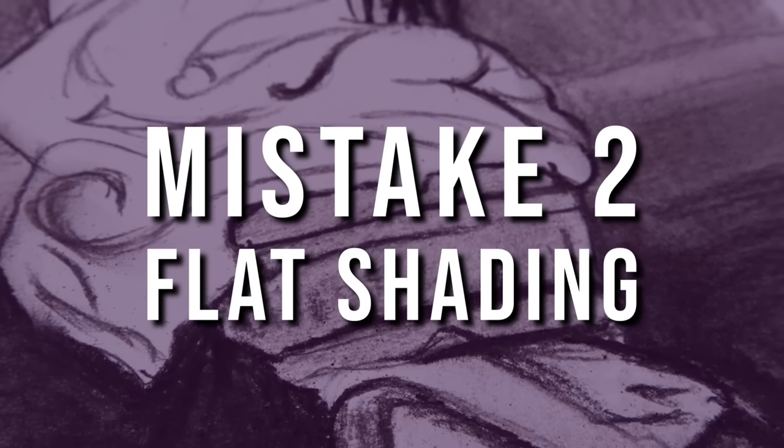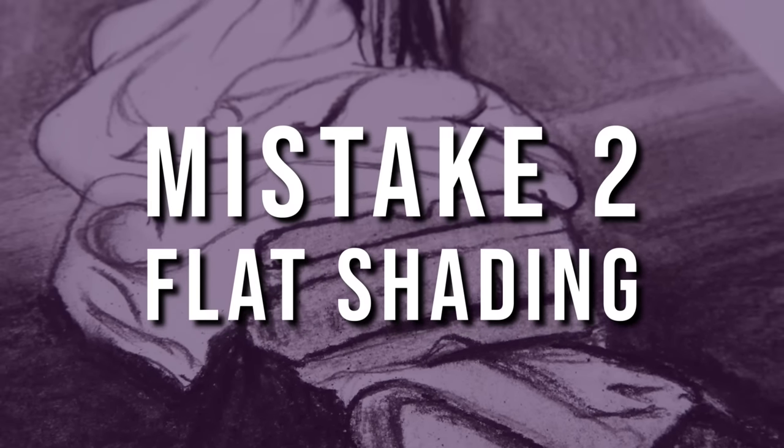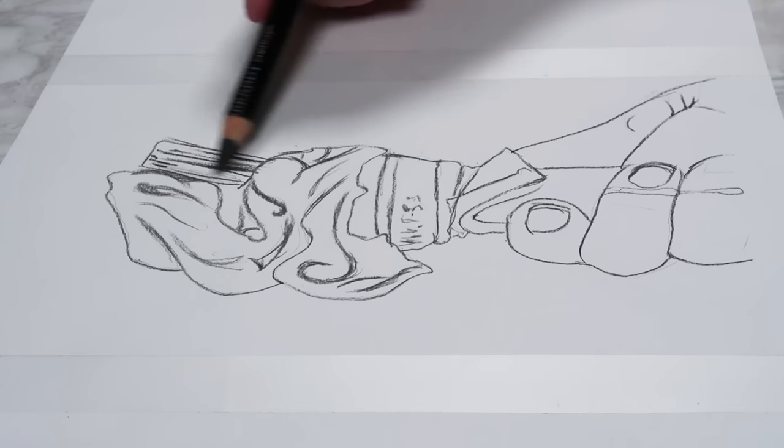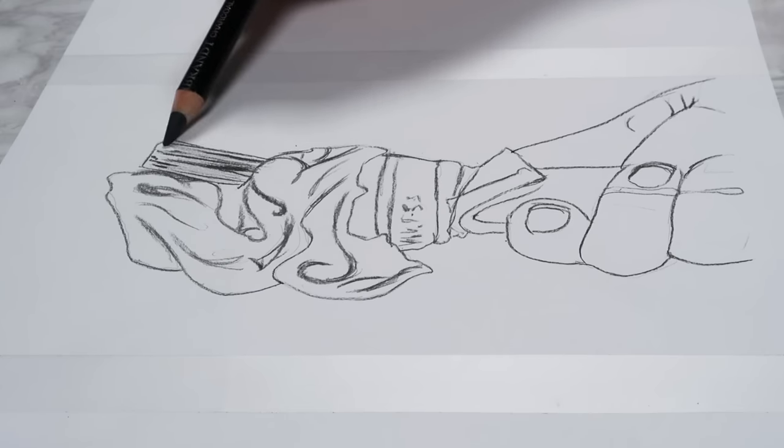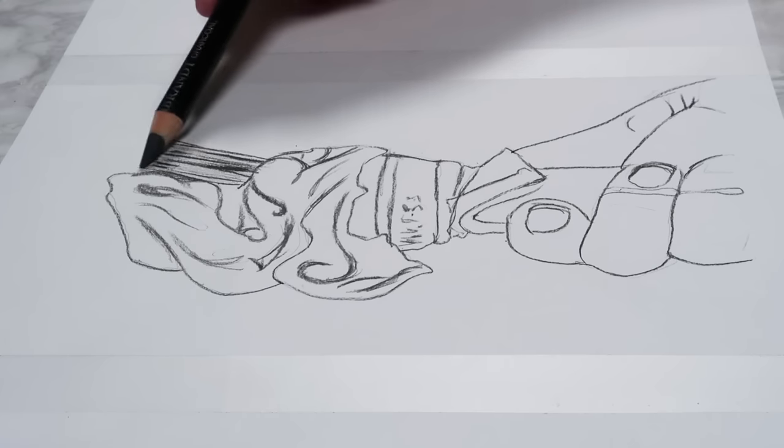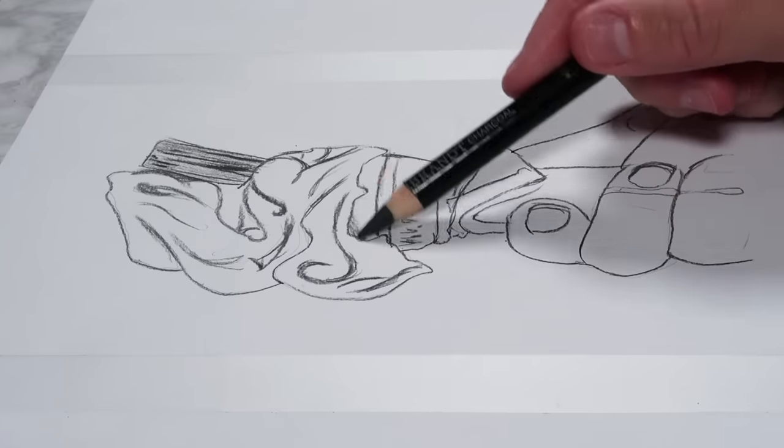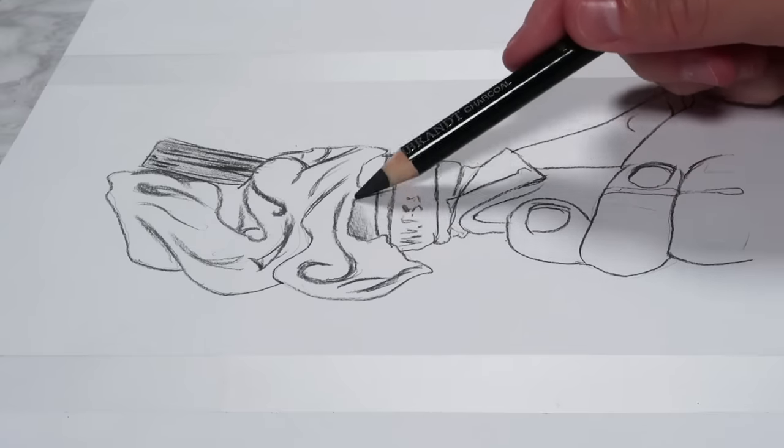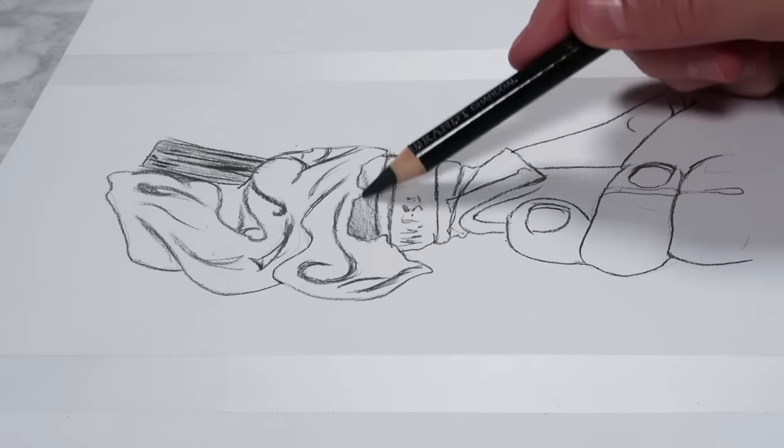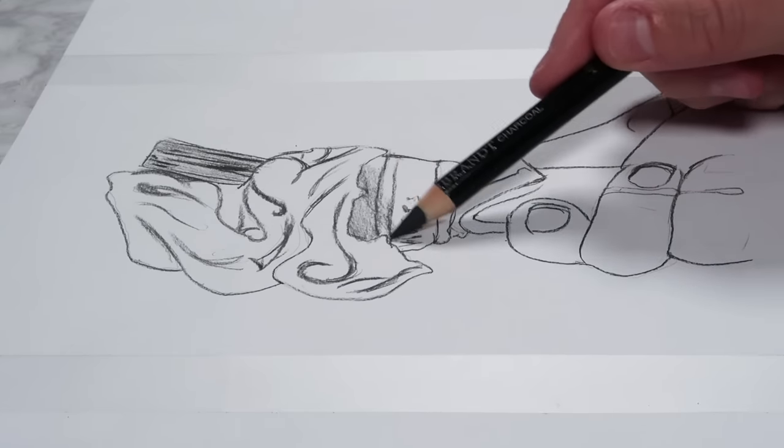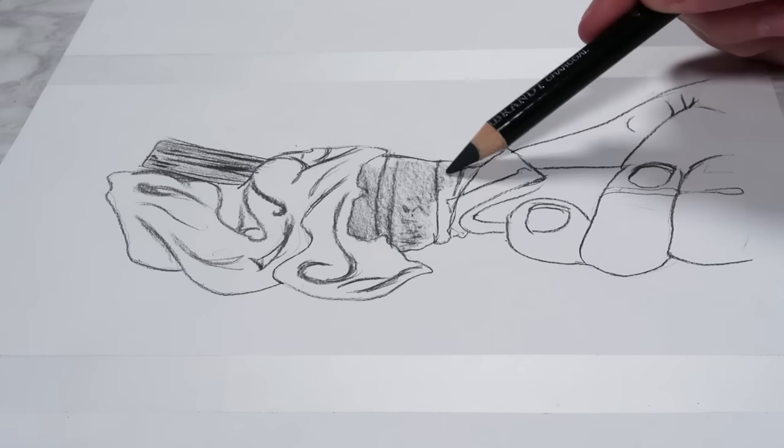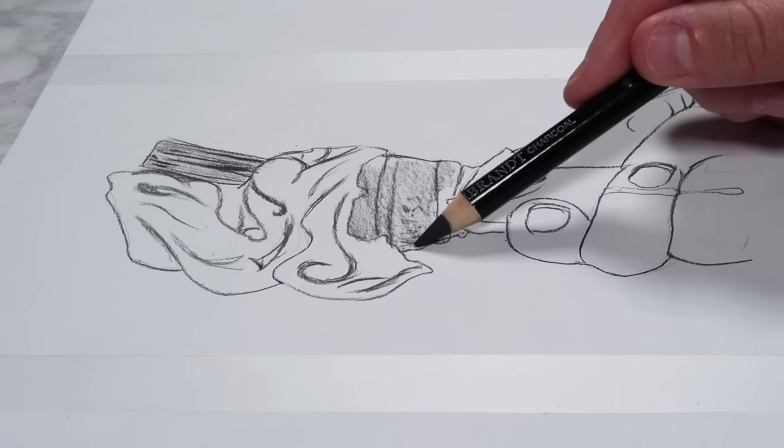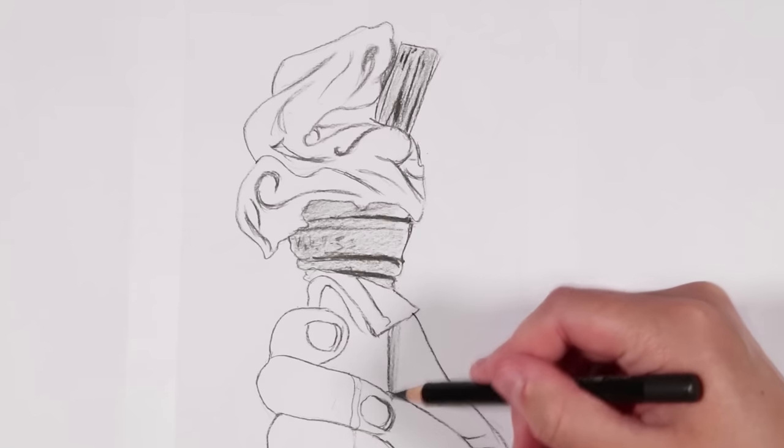Mistake number two is doing flat shading, and what I mean by this is shading in an area with just one value and not really considering where the shadows and the highlights are supposed to go. Shadows and highlights are so important because that is what adds depth to your drawing and gives it that three-dimensional look, which is really important if you're going for a realistic style.